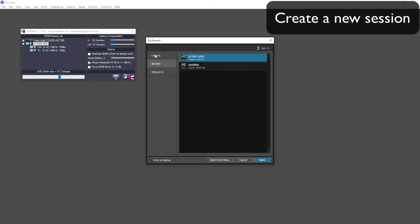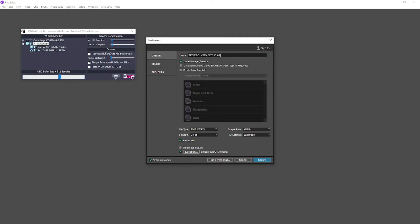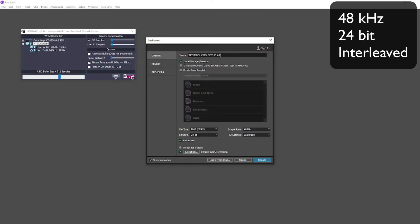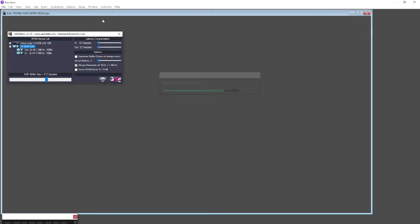After Pro Tools launches, then you want to create a new session. I'm just going to call it testing ASIO setup AT2020, and it's going to be 48k 24-bit interleaved, which is our standard resolution.